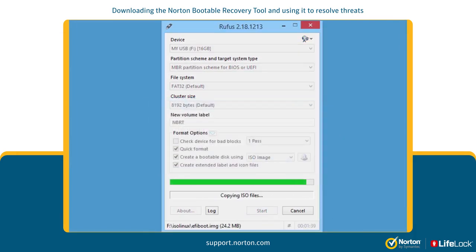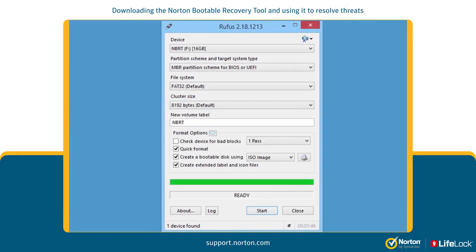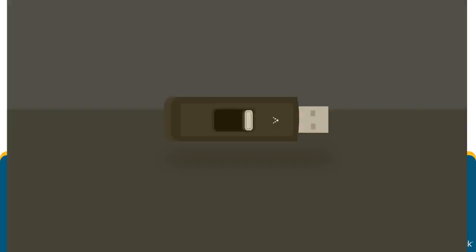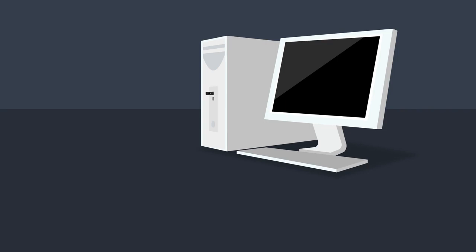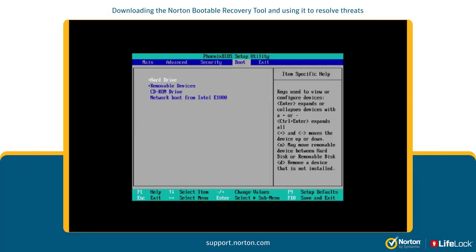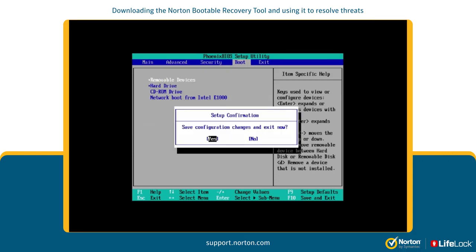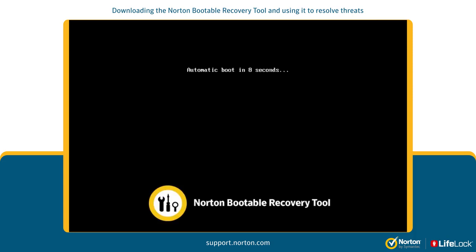Click Start and then click OK. After the process completes, click Close. You can now take this USB drive to the infected computer and insert it. Start your computer and from your computer's startup menu, enter into the BIOS mode and select the USB drive as the bootable media. Save the settings and exit.